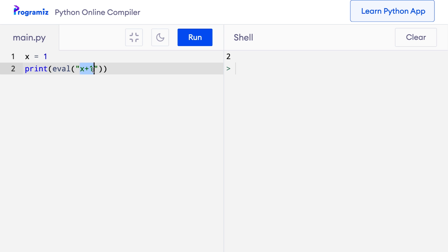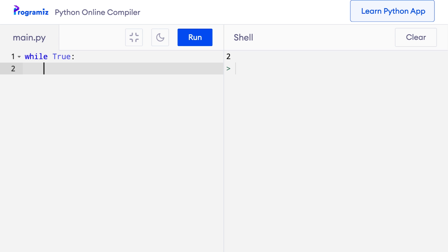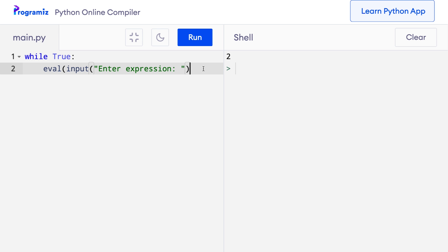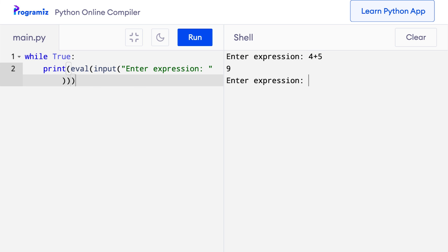I'll create a command-line calculator in just 2 lines of Python. I create an infinite while loop with while True, take input from the user with input('enter expression'), and print the result: print(eval(input('enter expression'))). When I run this and type 4 + 5, I get 9. Trying something more complex, 6 ** 3 gives 216. This calculator will work as long as the input is a valid Python expression.